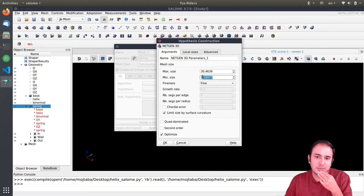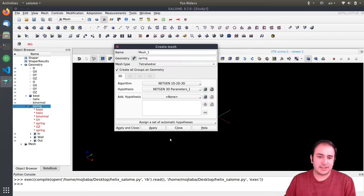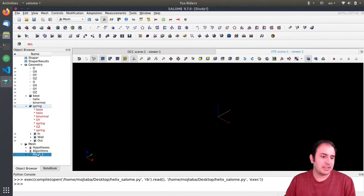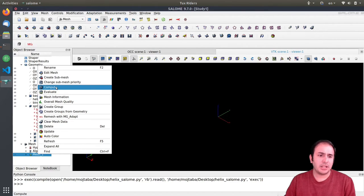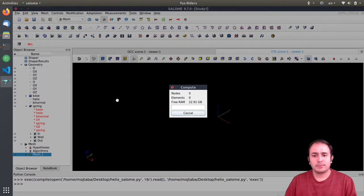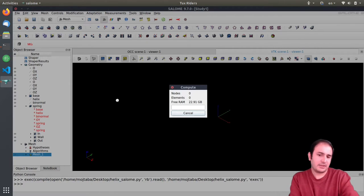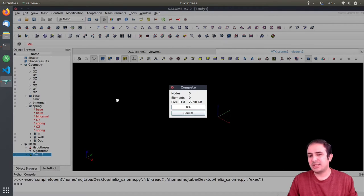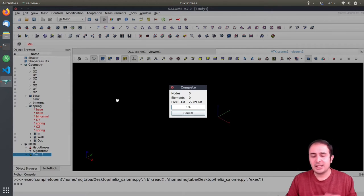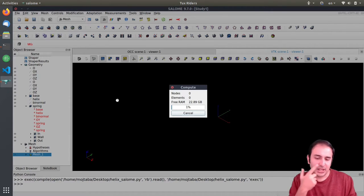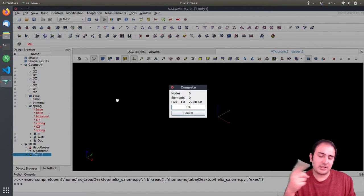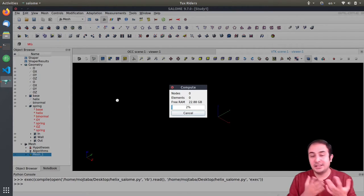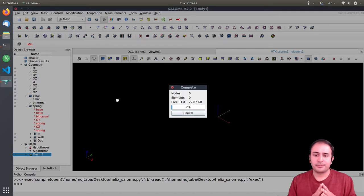The fineness I will put on fine. Probably this is a little bit too small, but let's first generate the mesh and we will see how it is. So I click okay everywhere, and then on mesh one I right click and click compute. It takes a while. If it takes too much it means the mesh is too fine, too small, and it shouldn't be really like that. But generally because the geometry is complex, it takes some time for Salome, in this case NetGen, to generate the mesh for us.